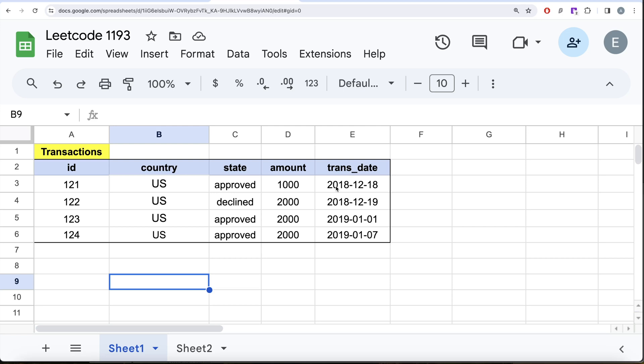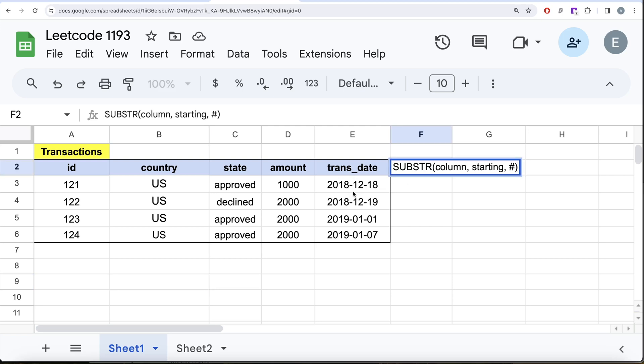Most people will use a substring function, but a better and more powerful function exists in MySQL.